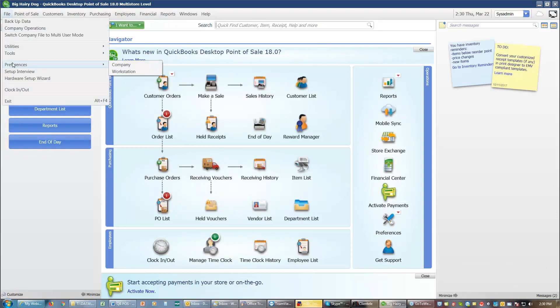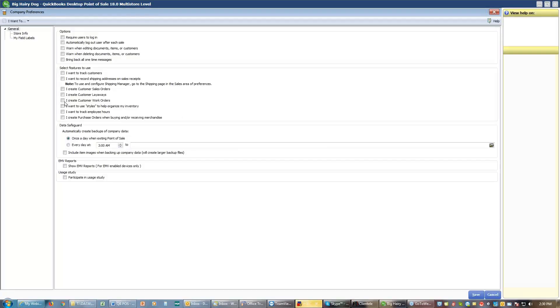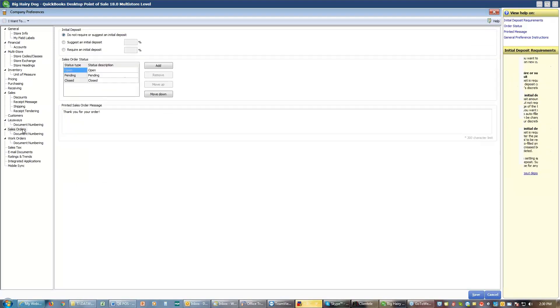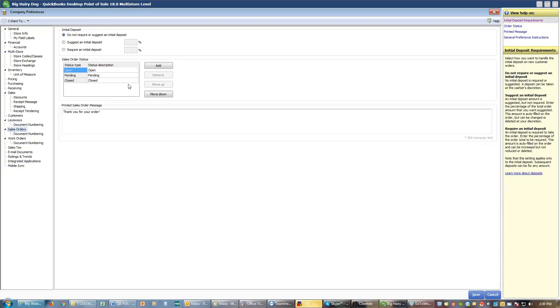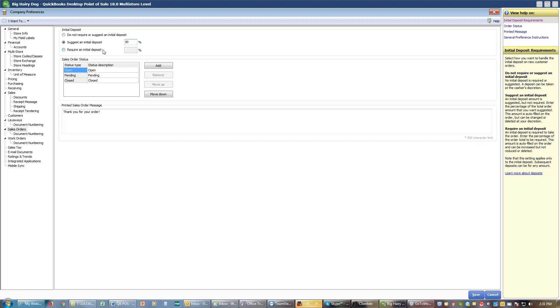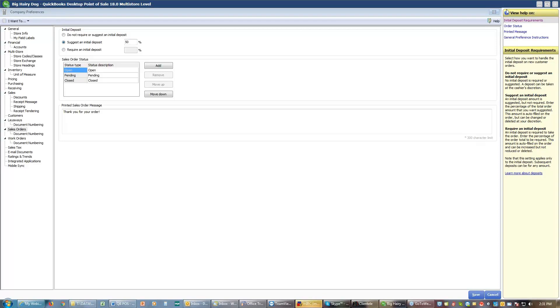So here under preferences, under company preferences, down here under sales orders, you can suggest a deposit amount. You choose what percentage you want, and I'm going to put 50%. You can do a suggested deposit or a required deposit. The difference is a suggested deposit, you can take that amount or more or less. With the required deposit, you can take that amount or more. You do not have the option to take less.